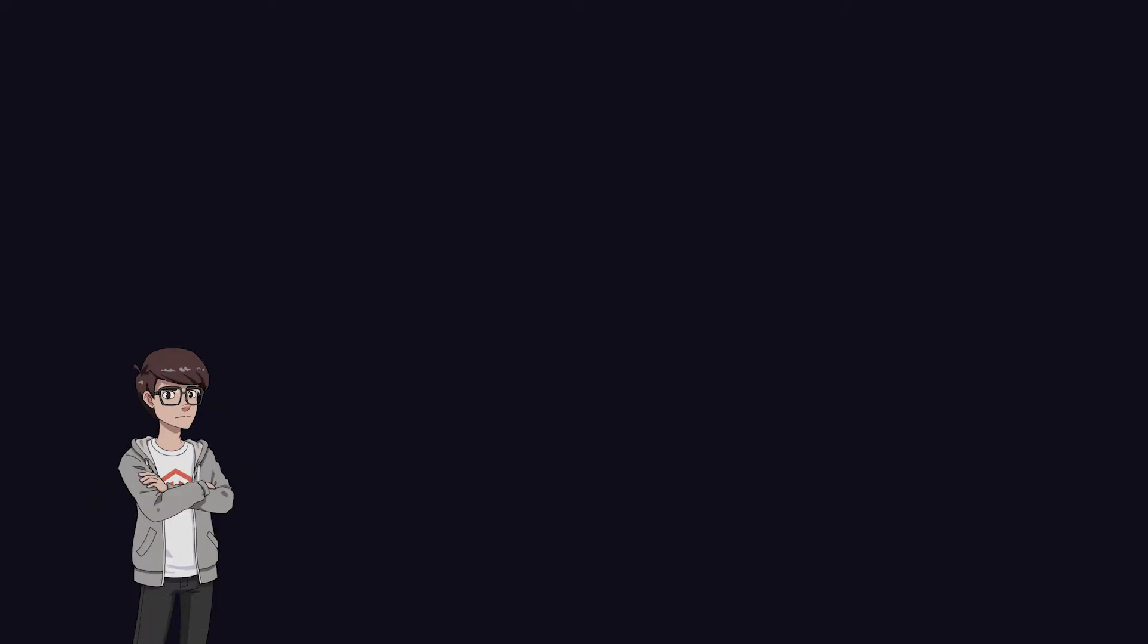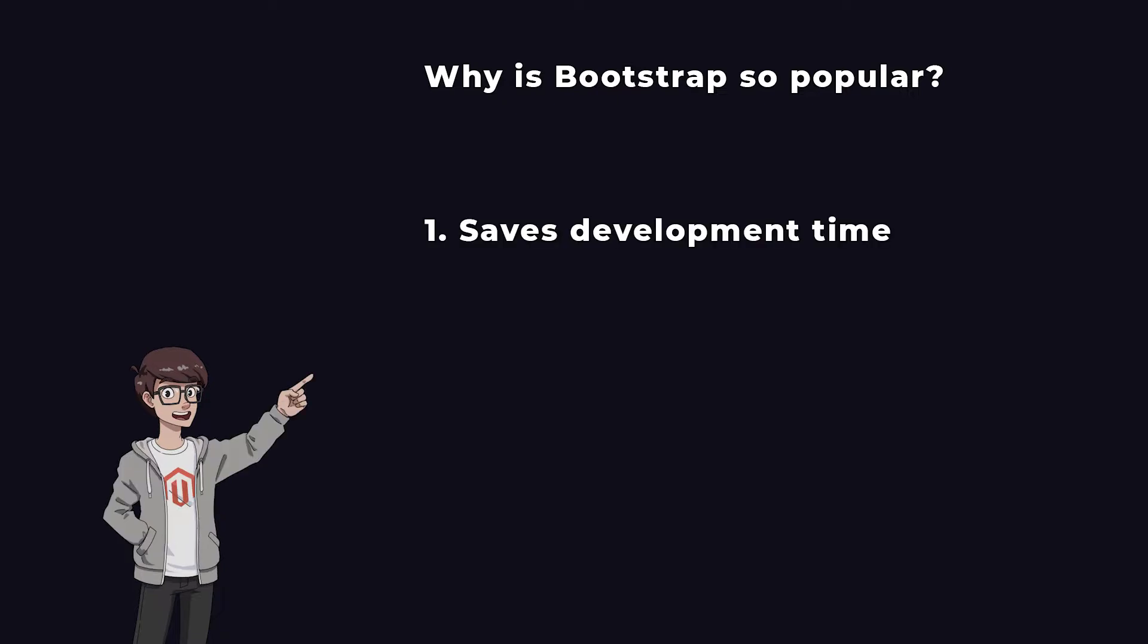To explain why using Bootstrap in your Magento project is not considered a best practice, let's first understand why Bootstrap CSS is so popular and why so many developers want to use it. First, using Bootstrap CSS saves time.